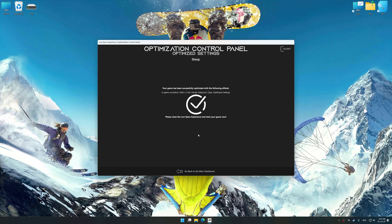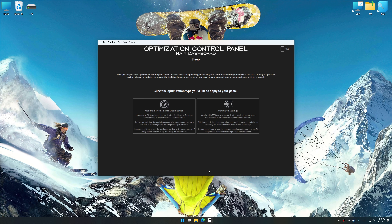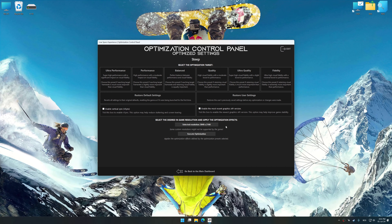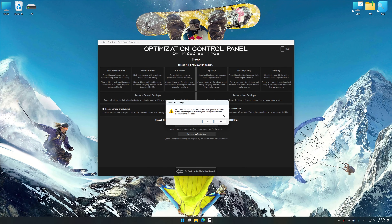Also, if you are unsatisfied with what you see, you can easily remove the optimization effects.